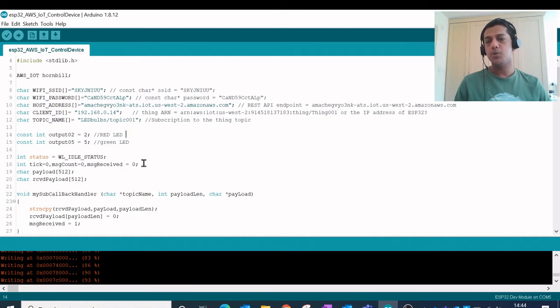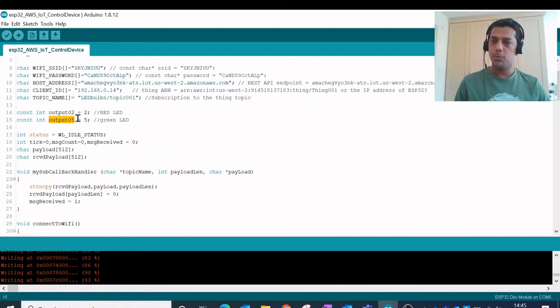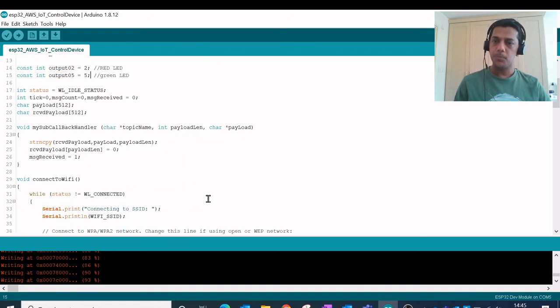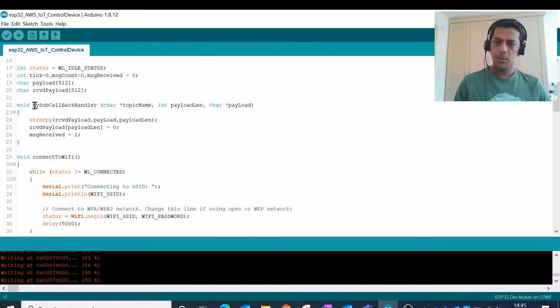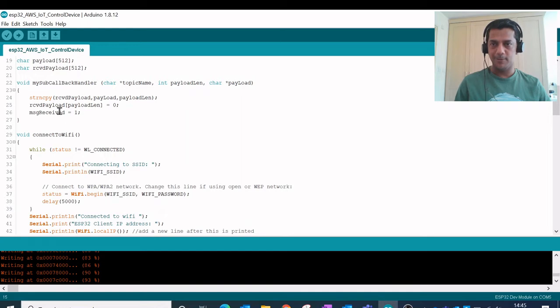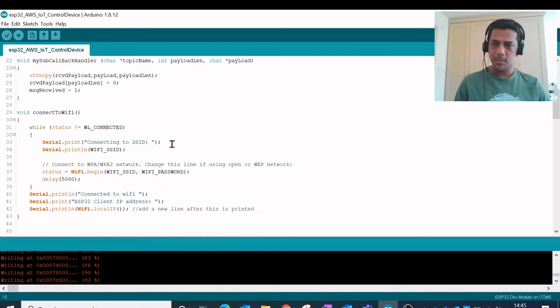So output 2 and output 5 are two LED outputs which is 2 and 5 which I'm using down below. These are pretty much the simple standard format of the callback handlers which is used to connect to the Wi-Fi and then receive the payload structure. So I'll skip these sections.